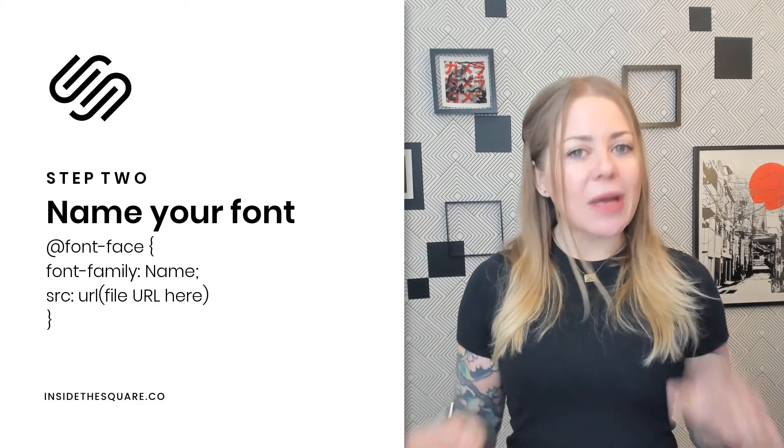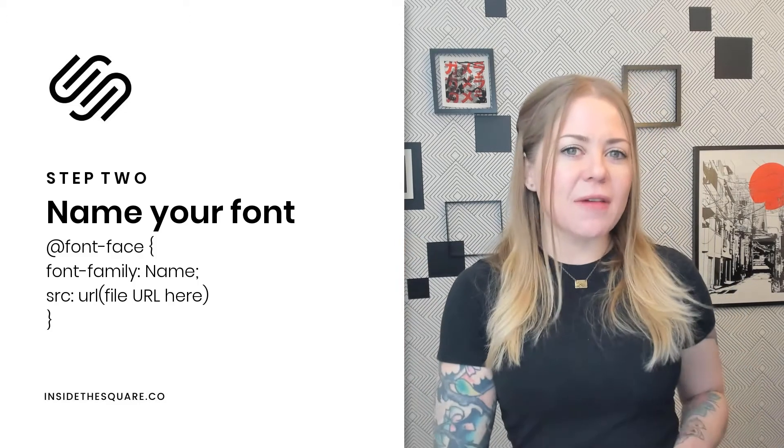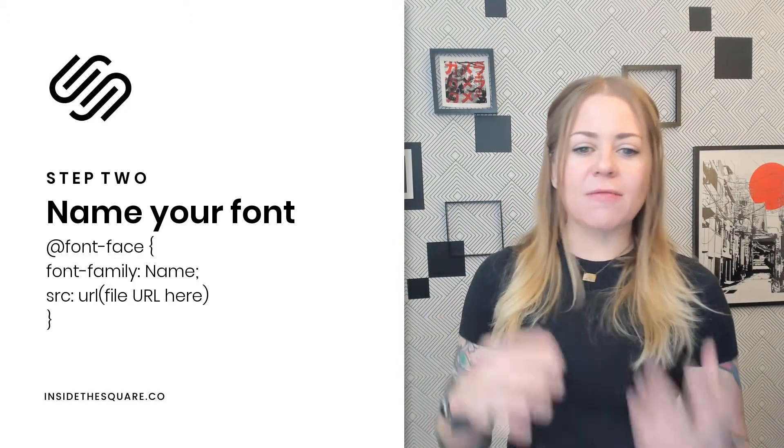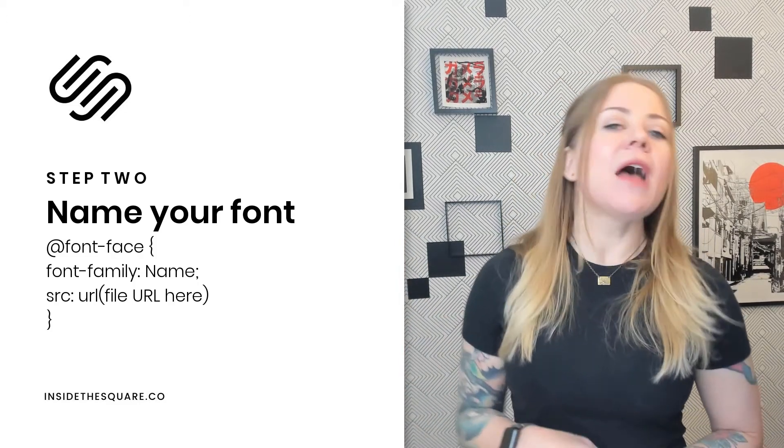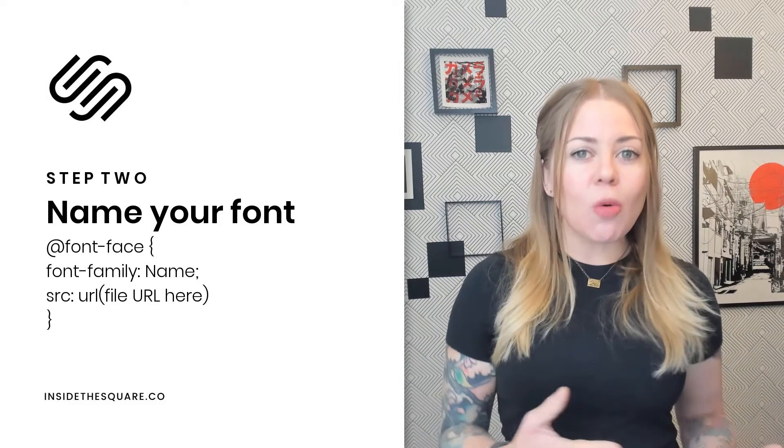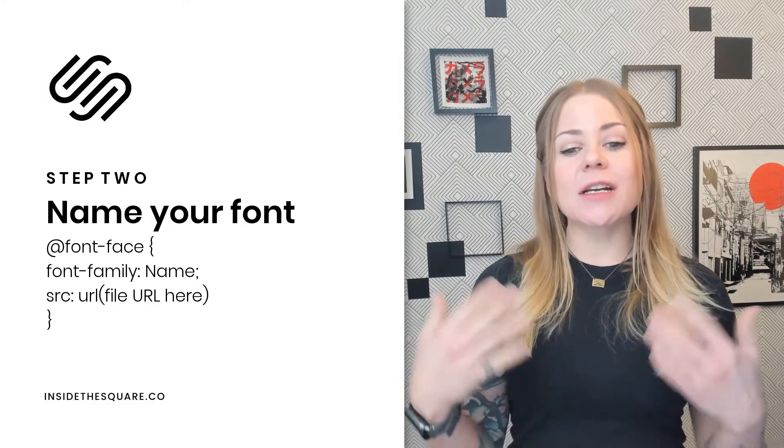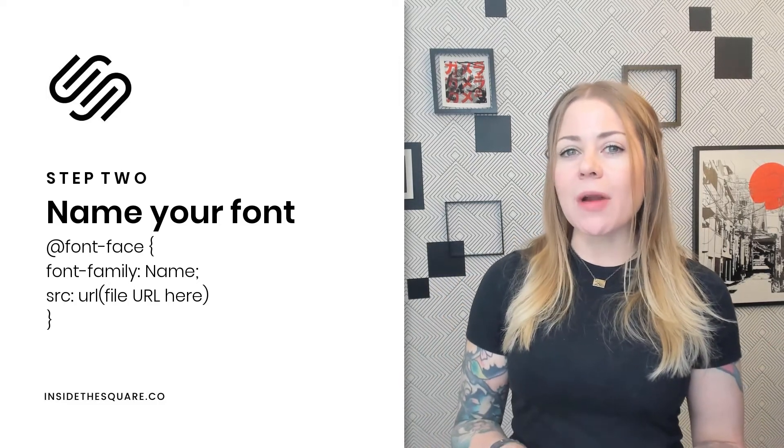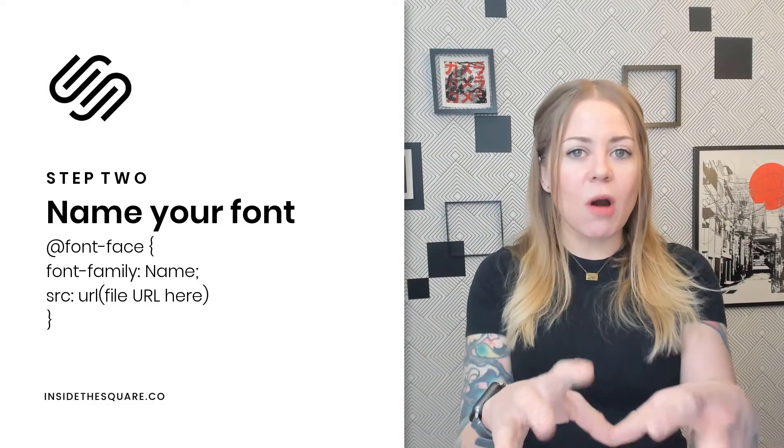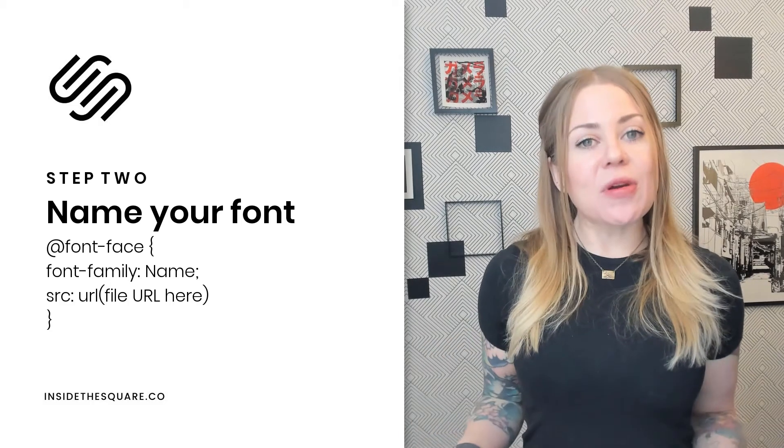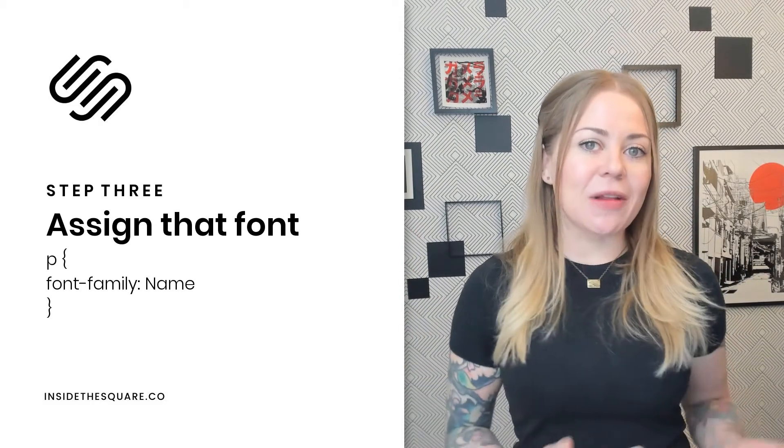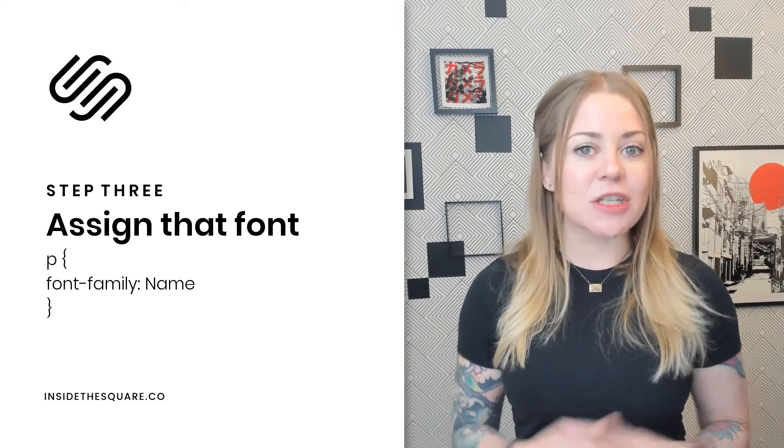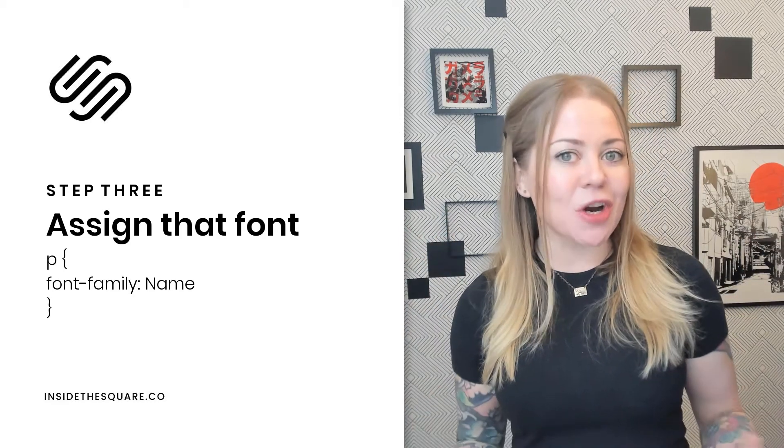After that, we gave it a name. We said @font-face, font-family, that's where you type the name. And then we said SRC URL and clicked on the custom file that we uploaded to put the URL into our code. And then the third step is to assign it to a particular type of text using its code name or selector.